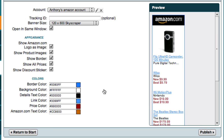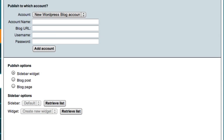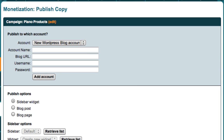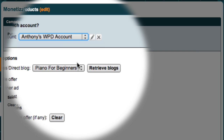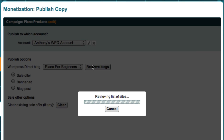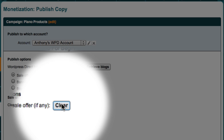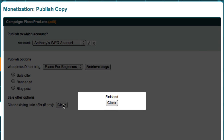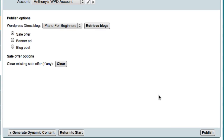Now all I have to do is come down here and click the Publish button. So here we are on the Publish Copy page. Once again, because I've already set up my WordPress Direct account, I can just select it from this drop-down box. I can then click the Retrieve Blogs button, which brings back a list of my blogs. Because I want to replace my existing ad with my new dynamic Amazon ads, I'm going to come down here and click the Clear button to clear my existing ad. And now I should be all set to press the Publish button.